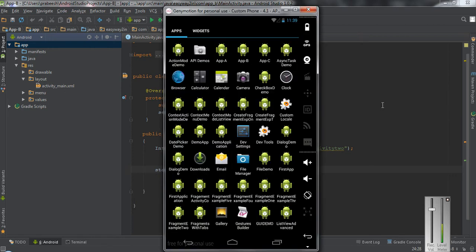Here I use the same example used in the previous episode. We have application A, application B, and application C available on this virtual device. Application A and application C contain some activities that share the same intent filter name, so if I start an activity using the same intent filter name there is an intent filter collision and the Android system will show an app chooser.